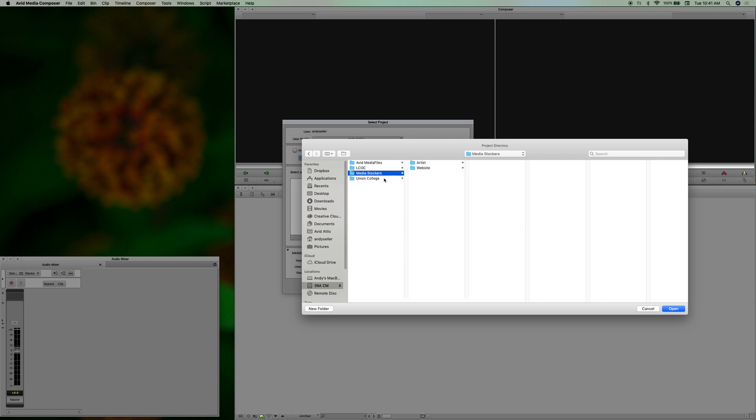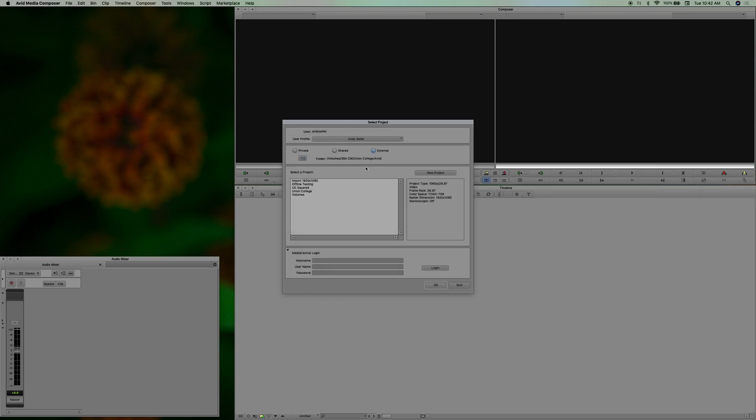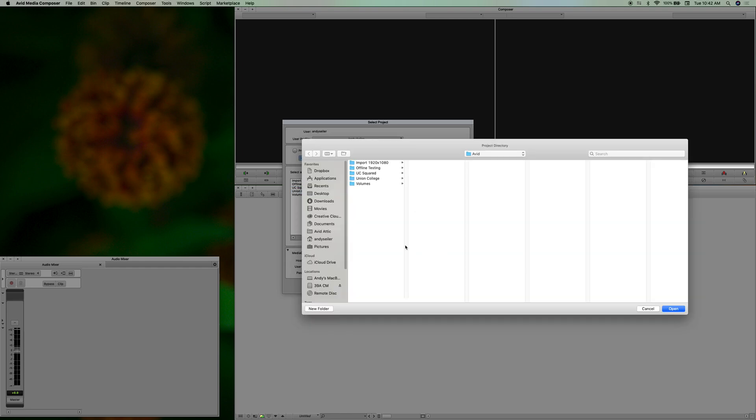So inside Union College you have Avid and then I have a bunch of different projects here. So if I said open then I could click on one of these and open that, but we're not going to do that.